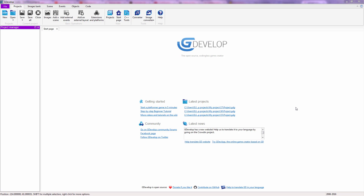Hey guys, this is Steven from Steven Gaming TV and today I'm going to show you how to use the sprite editor inside of GDevelop. Before we start, I want you to know that we are inside of a tutorial playlist. There were tutorials before this one and there will be tutorials after this one. So browse youtube.com/user/StevenGamingTV for all of the tutorials if you don't see them on the related videos.